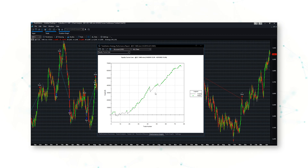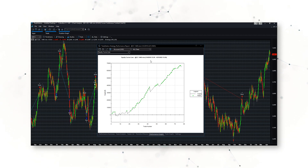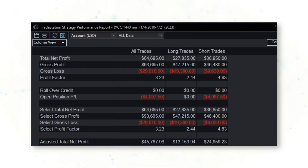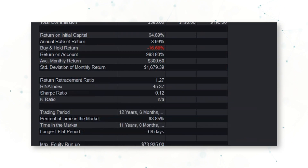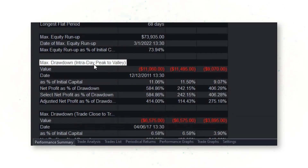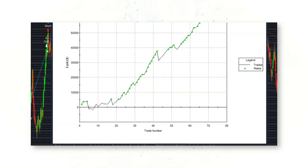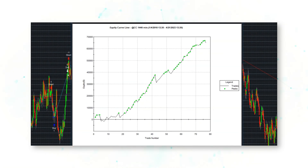Bringing up the strategy performance report, there is a beautiful upward sloping equity curve — a cumulative profit line from trading one front month contract of cocoa futures since 2010, including the realistic costs of slippage and commissions. This strategy has generated a net profit of about $65,000 over the past decade, with a max intraday peak-to-valley drawdown of only $11,000. This is a pretty good approach to mean reversion trading in the cocoa market.